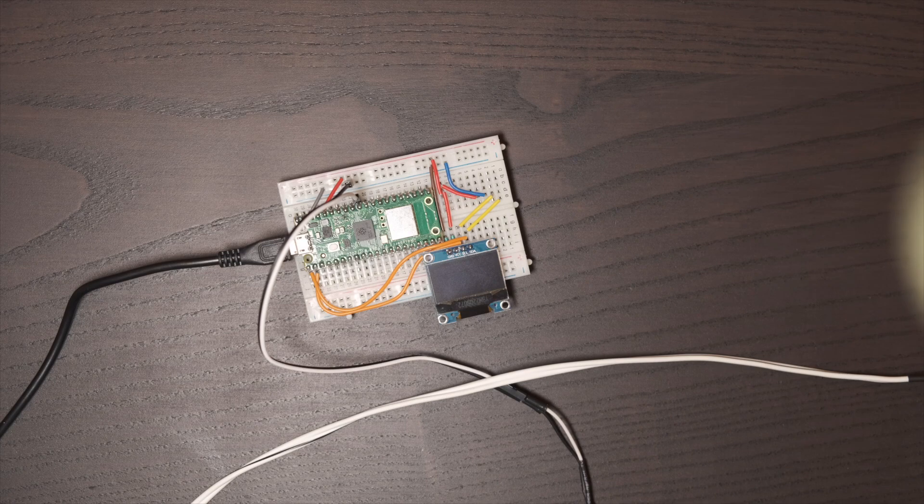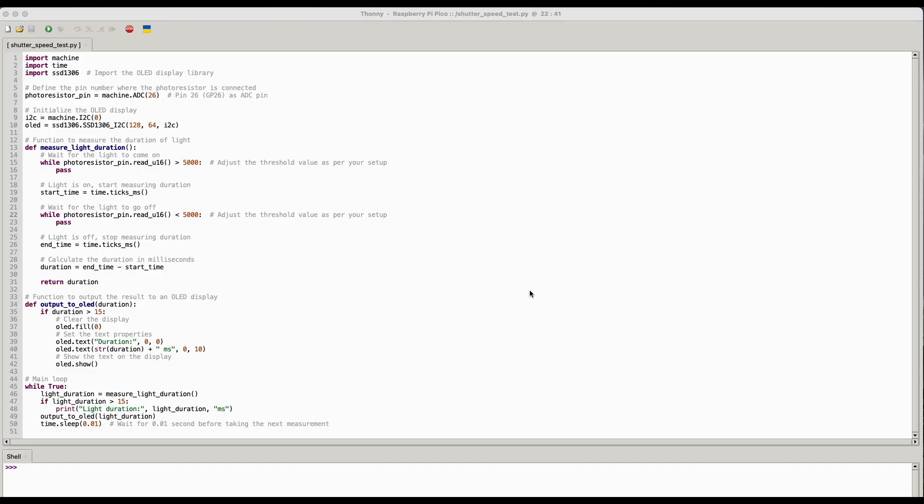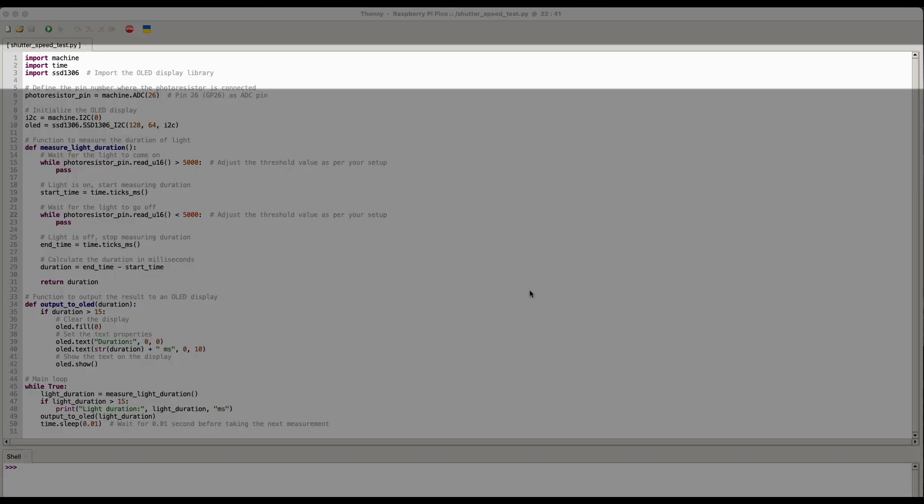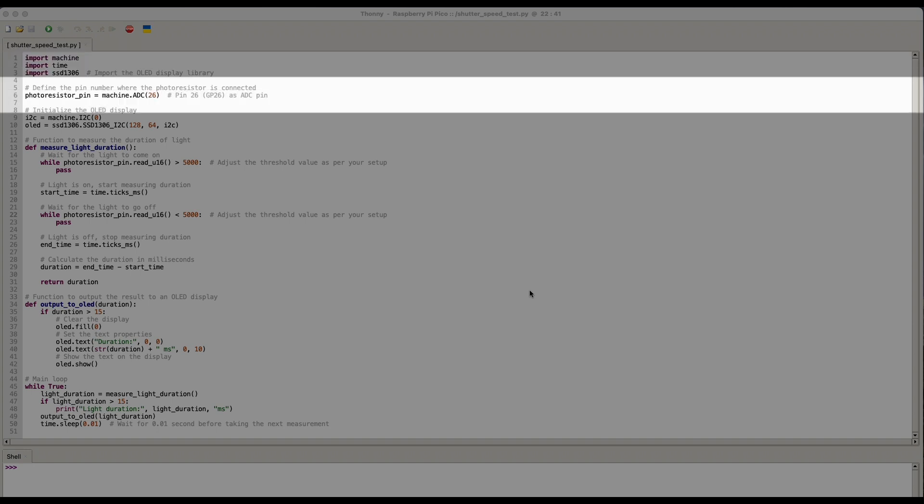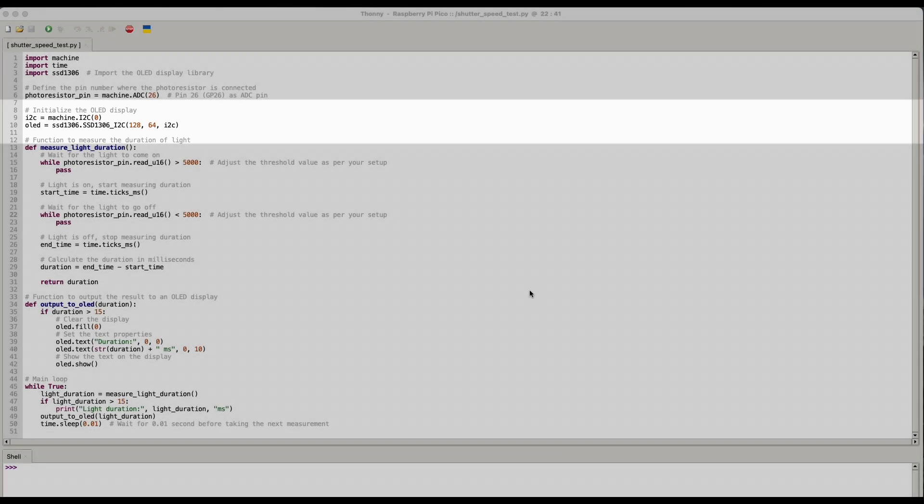This is the micro Python code. It's not particularly a long piece of code as you can see. Let's just step through what it's doing. So at the top it's importing the required modules. The first thing it does is define the pin that the photo resistor is connected to. And then again optionally with the OLED here, it's just initializing the OLED display so that we can write some data to it later.